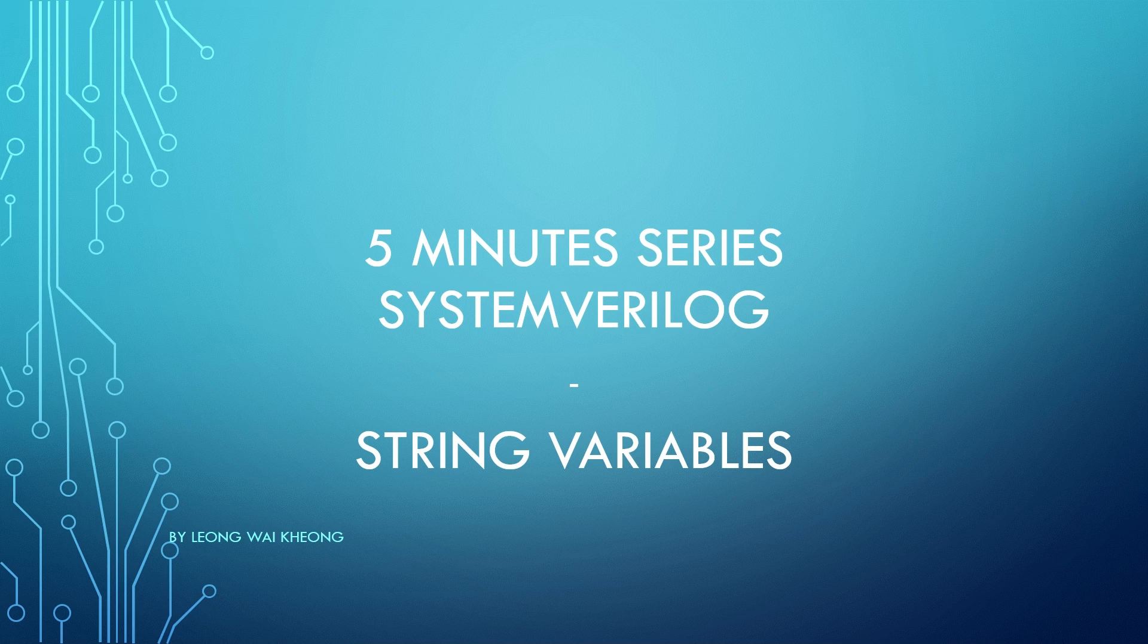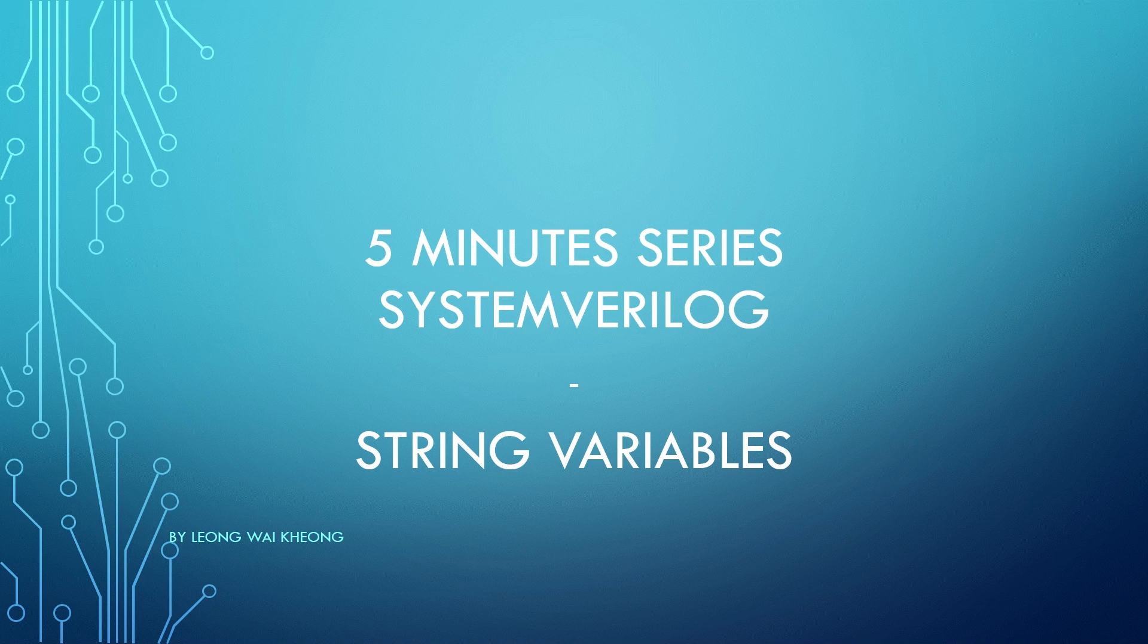Hello and welcome to OpenLogic. This is SystemVerilog in 5 minutes. Today we will talk about string variables.